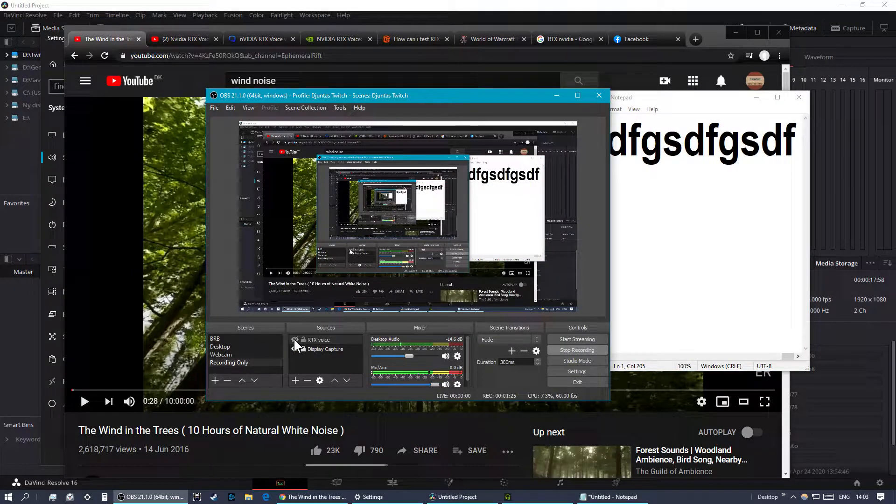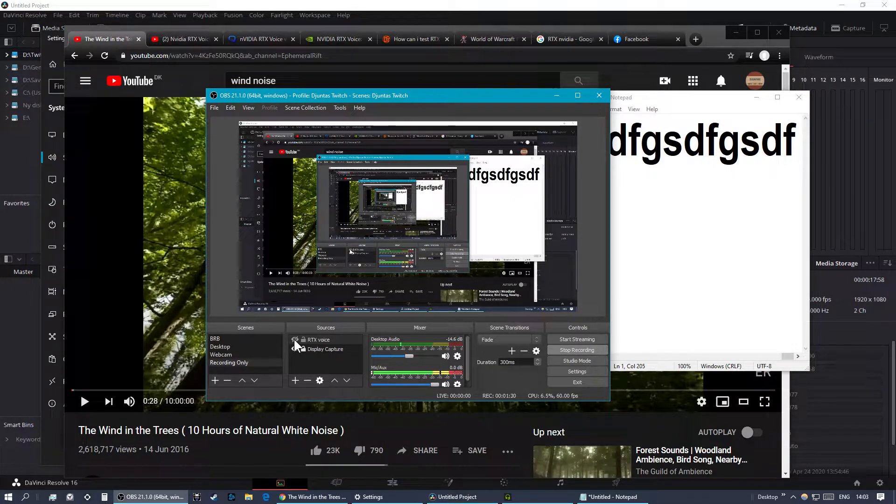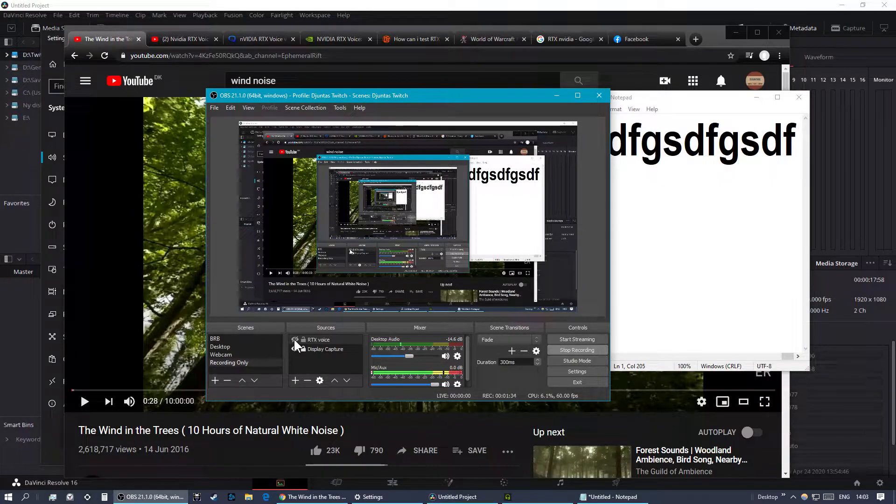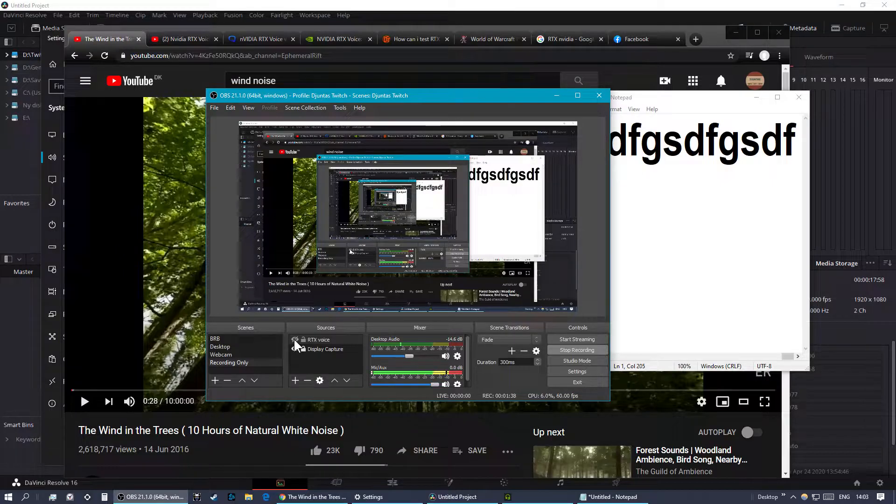Now I just removed all the RTX stuff again from OBS. This is really amazing. This is one of the coolest pieces of software I've ever seen. I honestly hope it also comes to mobile platforms, you know, taking calls outside in the wind, whatever.